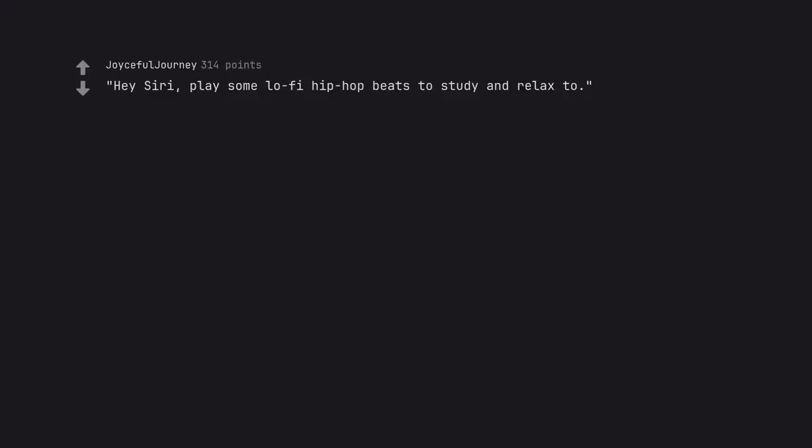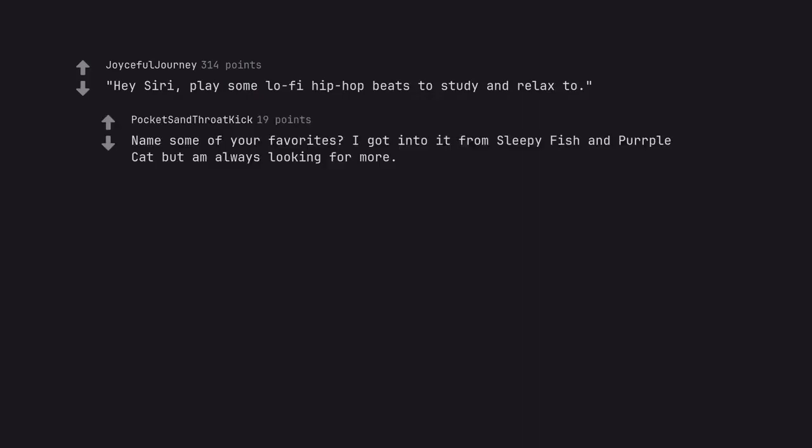Hey Siri, play some lo-fi hip-hop beats to study and relax to. Name some of your favorites? I got into it from Sleepyfish and Purple Cat but am always looking for more.